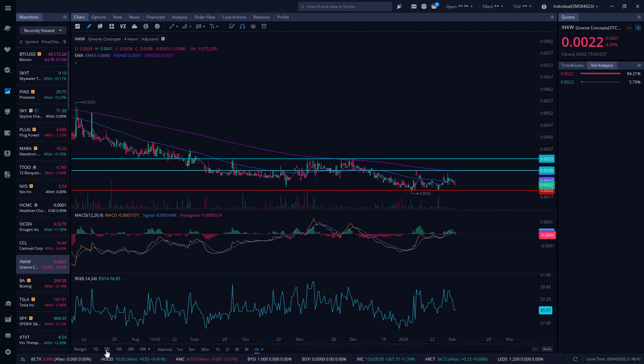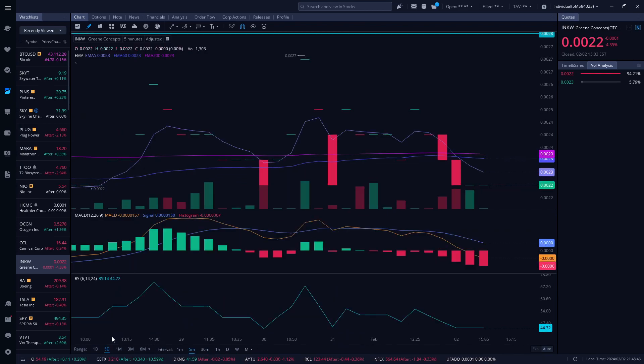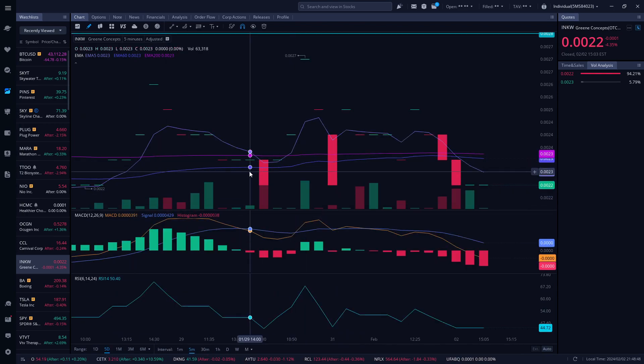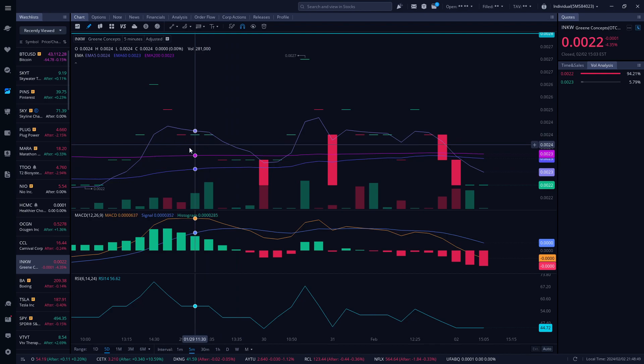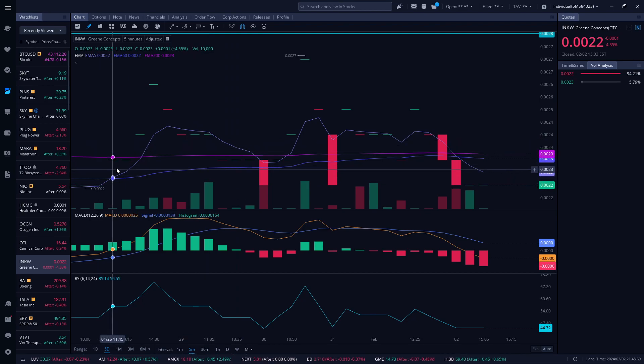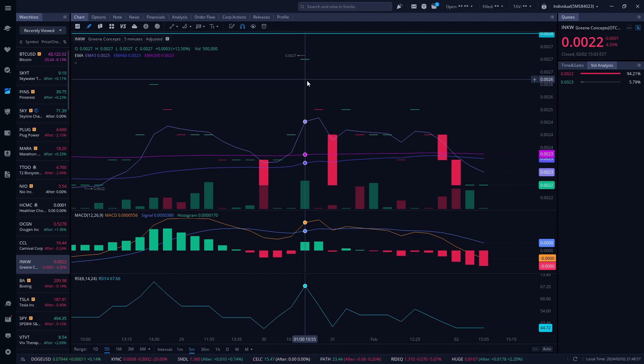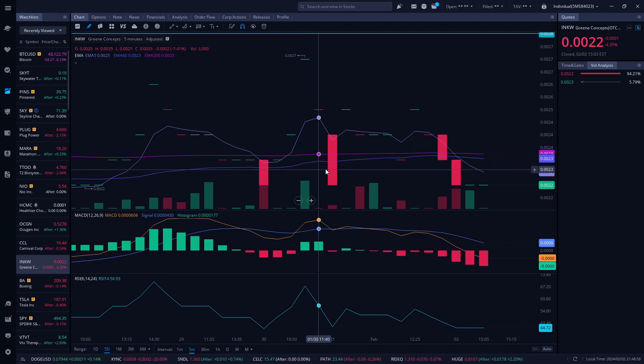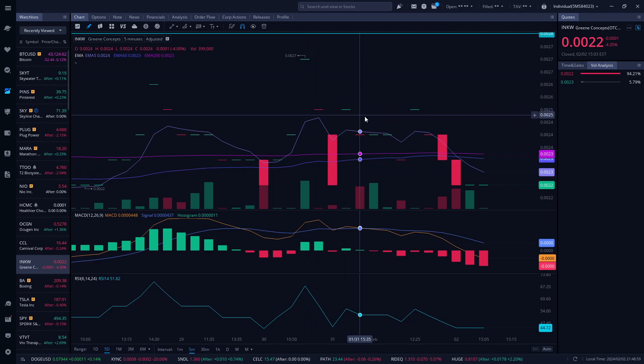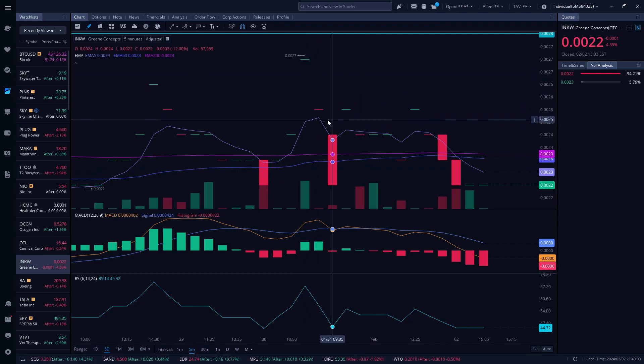We saw potential signs of an uptrend that got rejected quickly. We had a high closing at 0.027 and quickly got rejected, coming back to the baseline of 0.002.